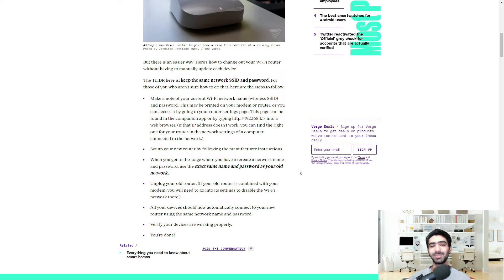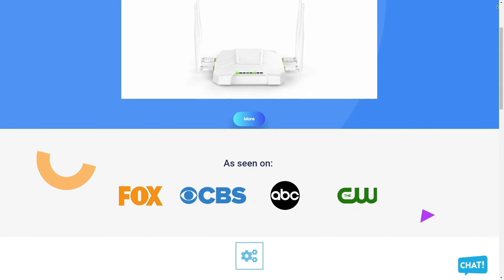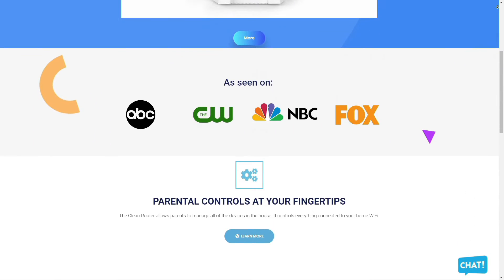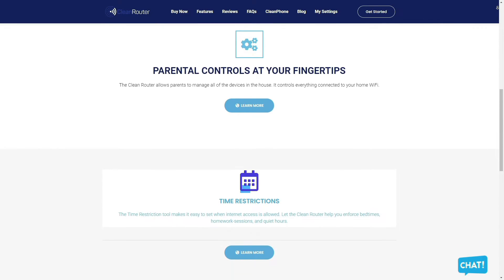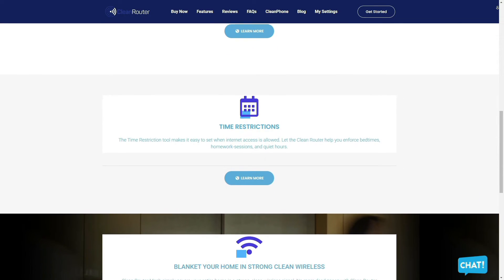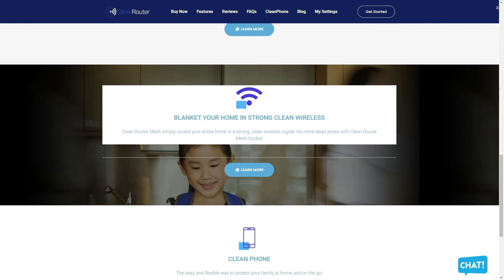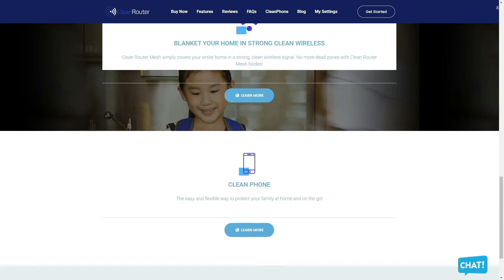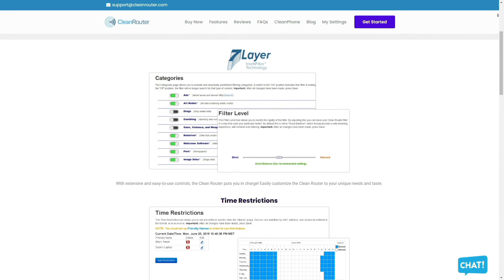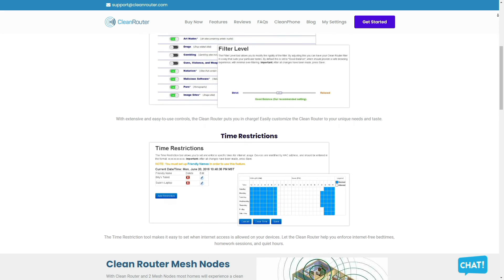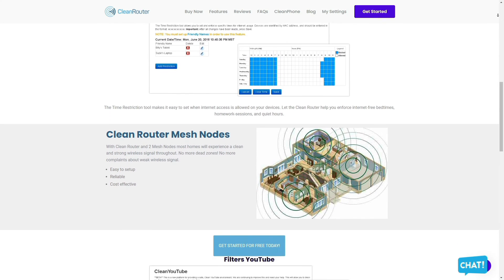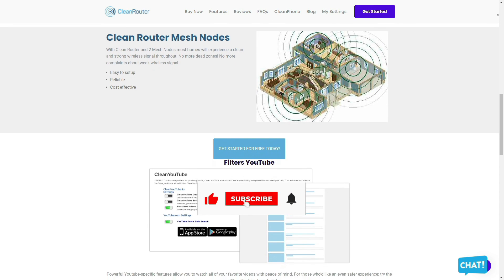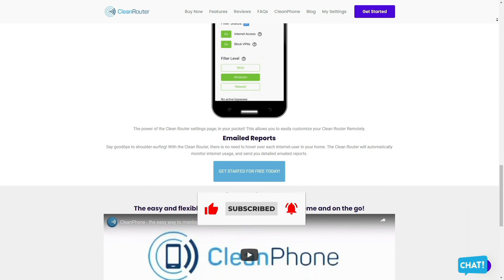That's just my thoughts on it. Let me know yours in the comment section below. CleanRouter is the only router you will ever need because it allows parents to easily manage all the devices in their homes and stop internet pornography. It's simple and easy to use, doesn't slow down the internet, and allows you to block pornography, gambling, and anything else that you don't want your kids to see. Using the seven-layer Intelli filter, it logs all activities per device. It also allows you to put time restrictions, get email reports, and gives you the ability to block content by keywords and even filters YouTube. Check them out in the description box down below. Thank you so much for watching, and have a great day.